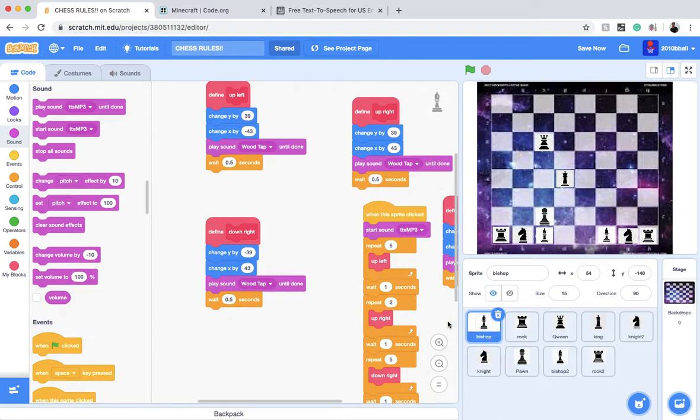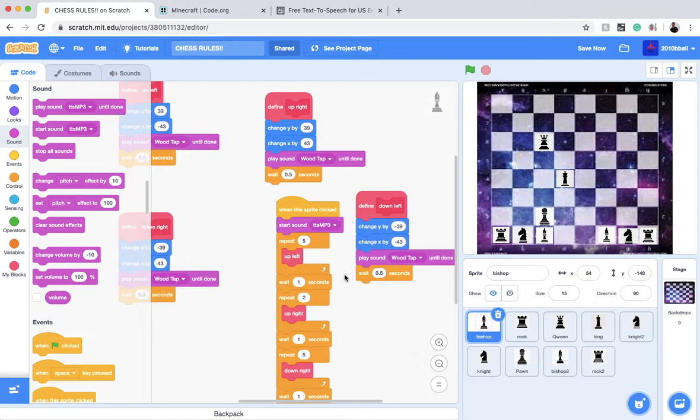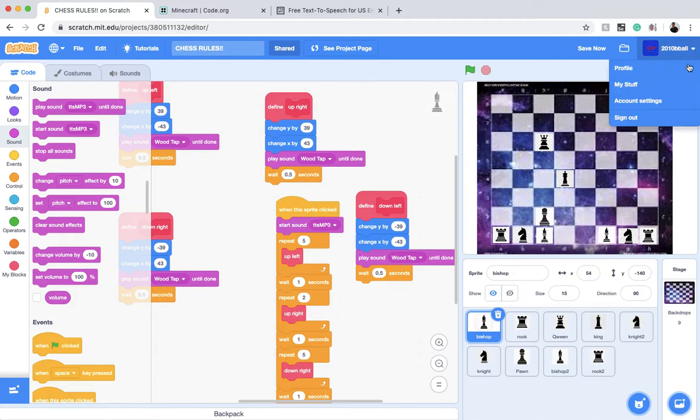The good thing about Scratch is that you can do whatever you want. I have a lot of projects, you know.